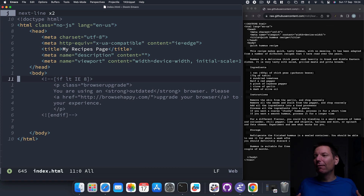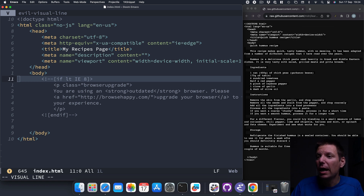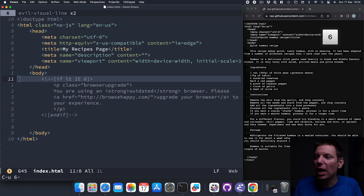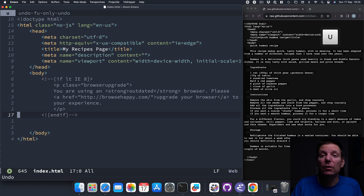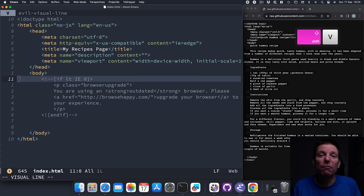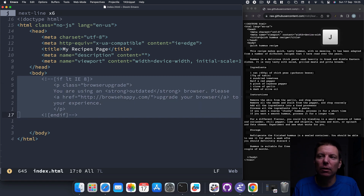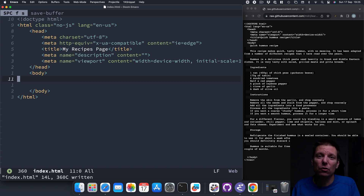I think we've done enough with this index document for now. I don't need this buffer around, so I'll go Space-B-D to delete it.